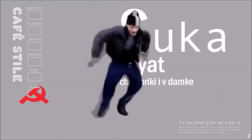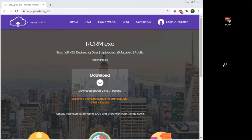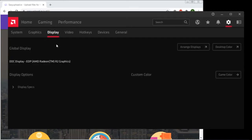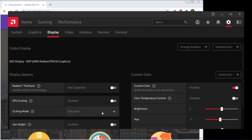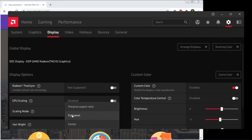Now let's make the resolution be stretched. For this, open AMD Radeon software and go to display settings. Here you'll find an option called scaling mode, which will make our resolution stretched. The preserve aspect ratio and center options will add black bars on the screen, so choose the full panel one.